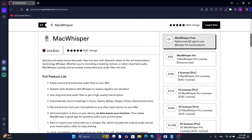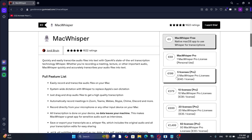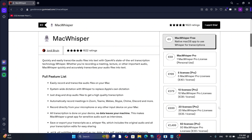Almost everything I'm about to show you can be done with the free version of MacWhisper, but there are a few features that require the pro version. The pro version is a one-time payment of 59 euros, which can be a worthwhile investment if it helps you replace subscription-based tools that cost around $20 to $30 per month, especially for tasks like meeting notes.